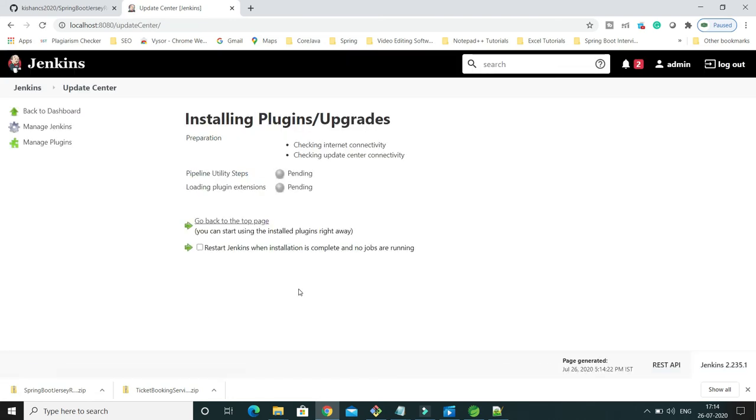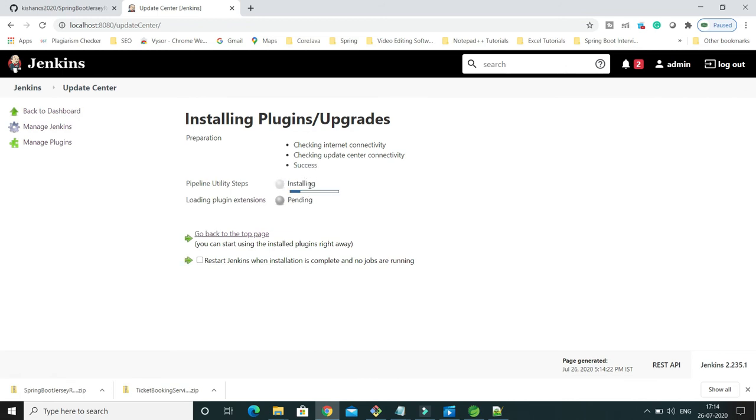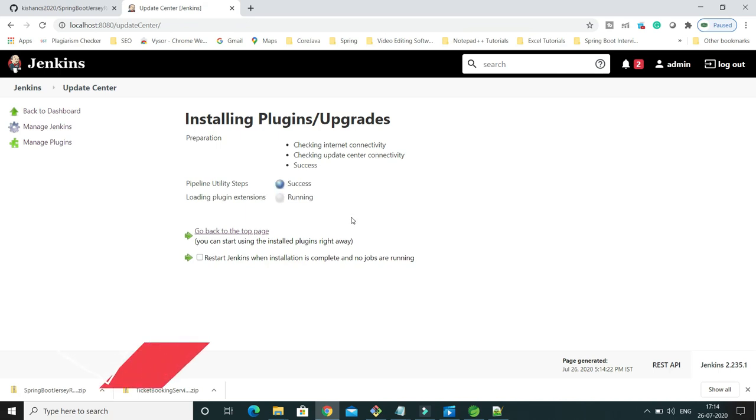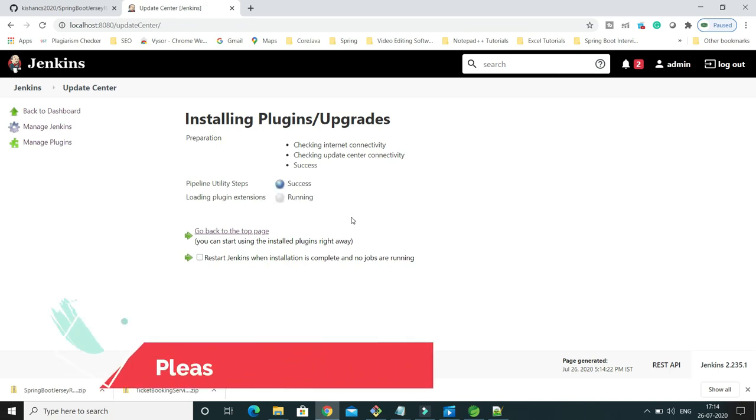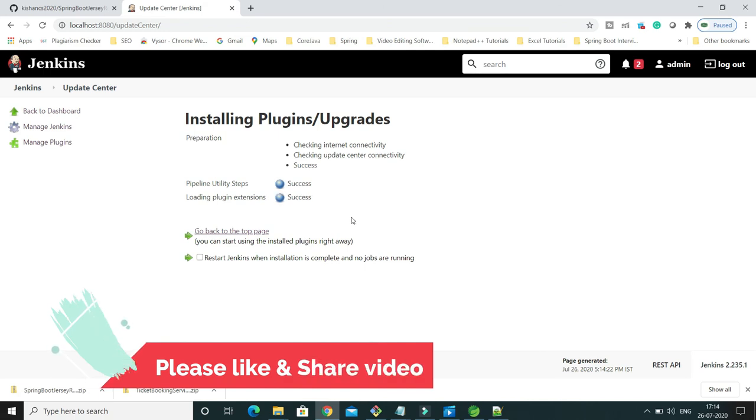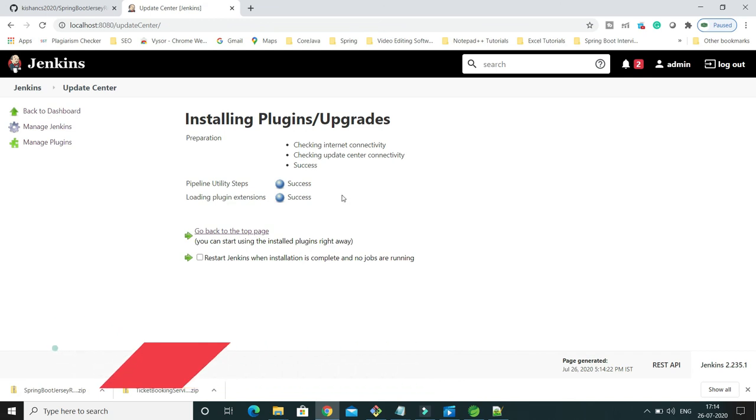Here you can see the process has been started and pipeline utility steps is saying pending, now it is installing. That's basically the way to install any kind of plugin - you can go ahead and search and install that plugin in Jenkins.